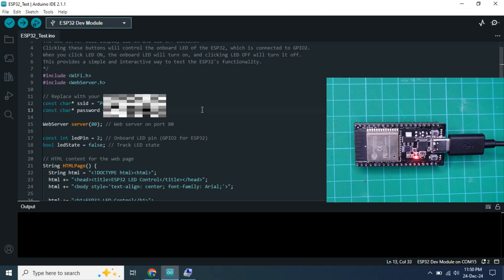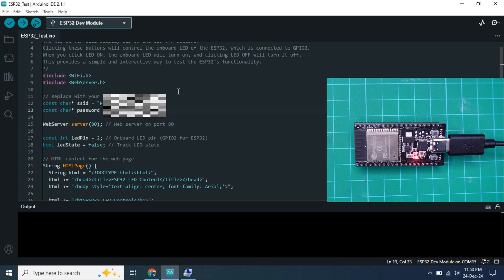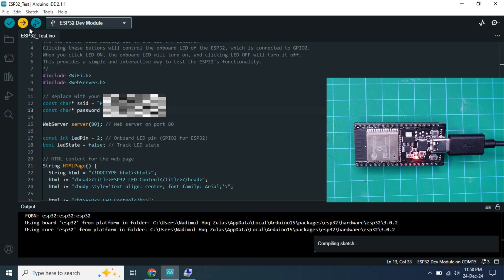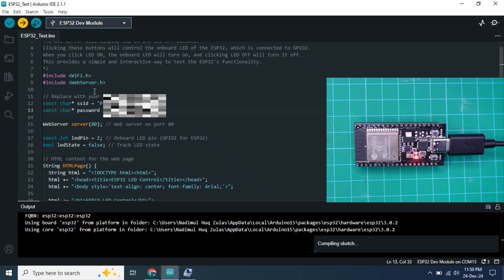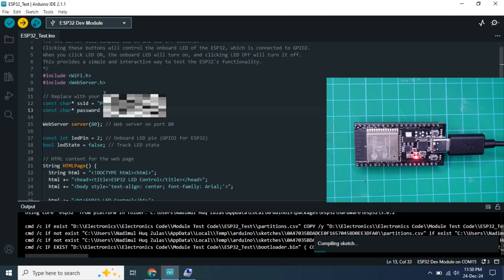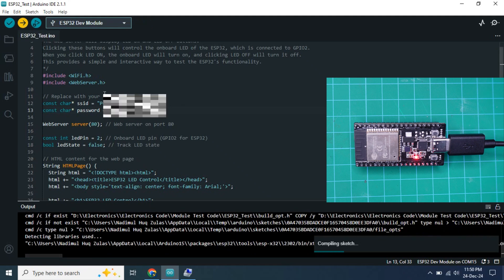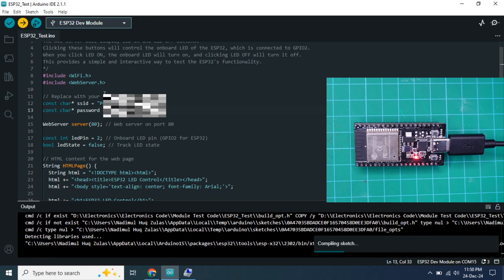After writing the correct SSID and password, we need to upload the code to our ESP32 board. So here I am clicking on the upload button and we need to wait a few seconds to upload the code to our ESP32 board.